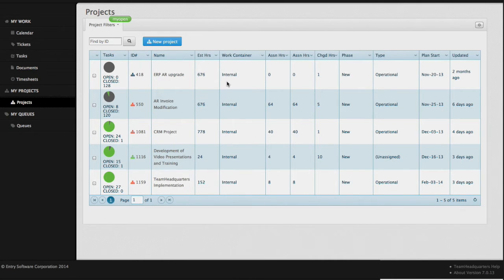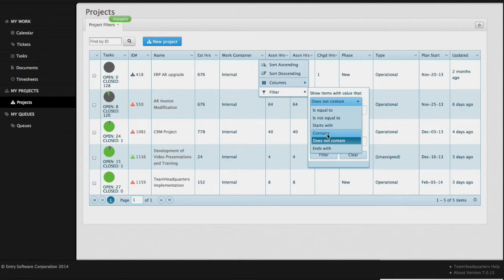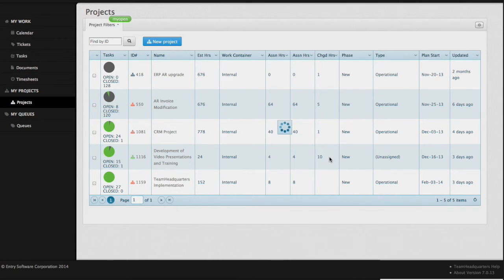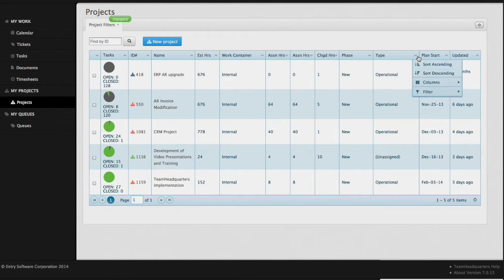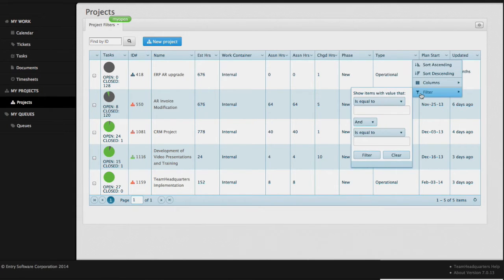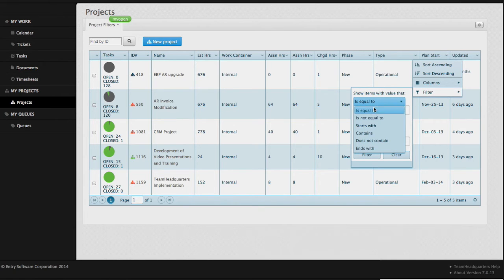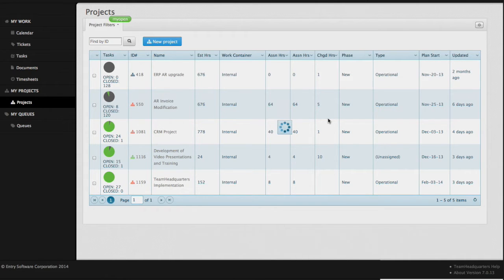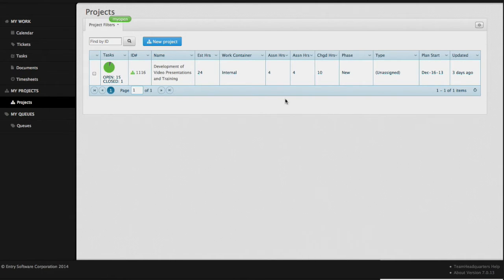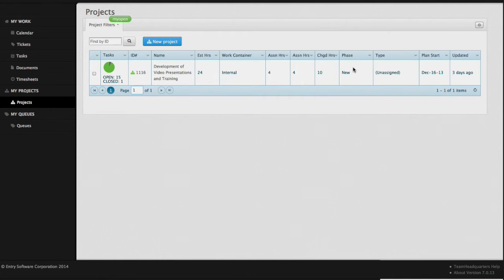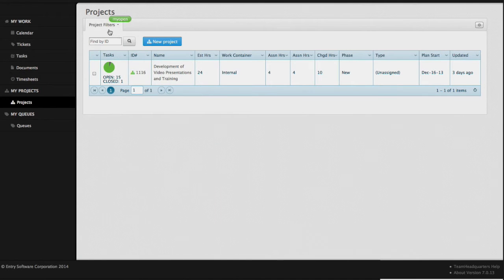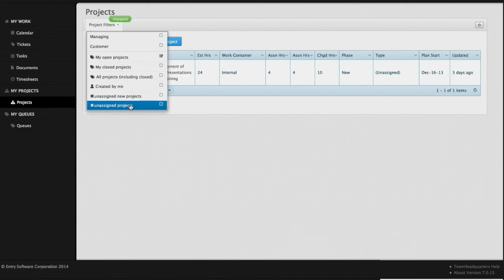We can filter most of the columns by clicking on the downward chevron, selecting the filter, and filtering it. We can create a cumulative filter by filtering on more than one column. For example, we will filter on unassigned. We now have a filter that has our work container as internal, where the type of project is unassigned. We can now take this filter, click on our personalized button, give it a unique name, save those changes, and they will show up in our project filters list. To get rid of that, we just click on the X.